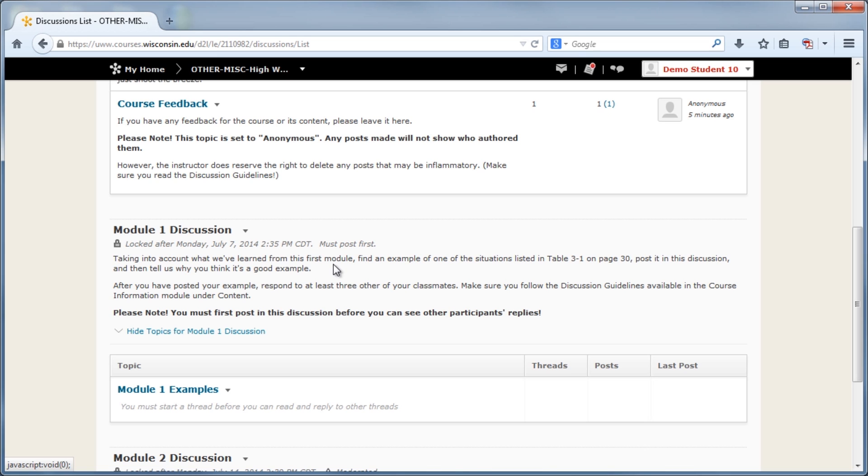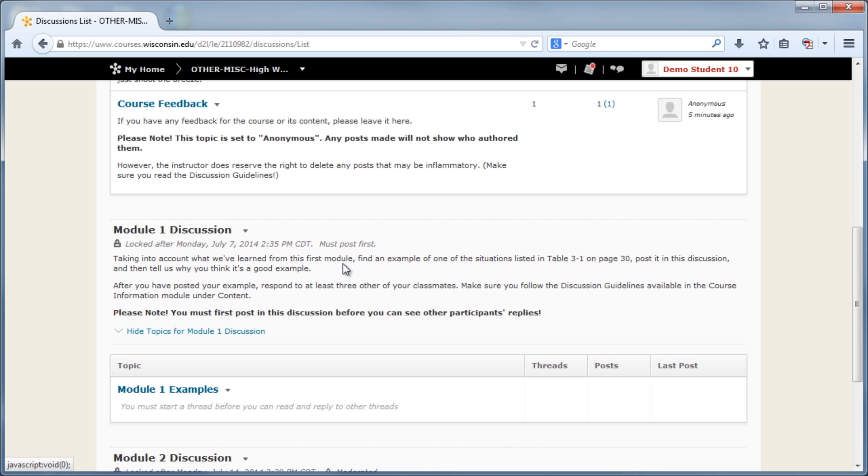The Must First Post setting in a forum or topic means that participants need to post a new thread to a topic before they will be able to see any other threads or posts.